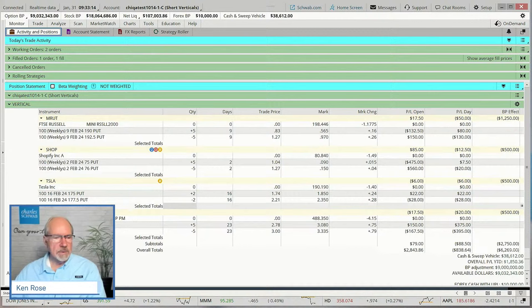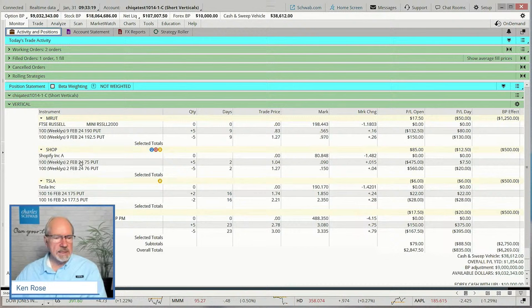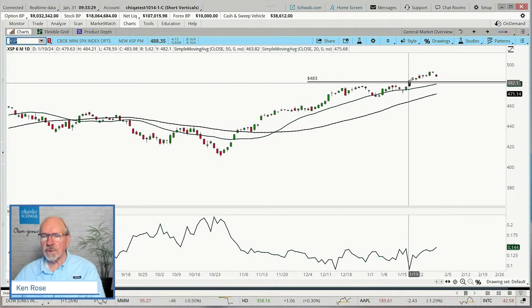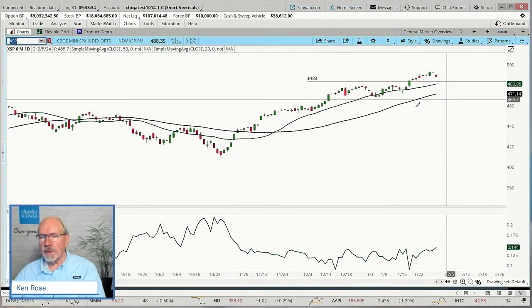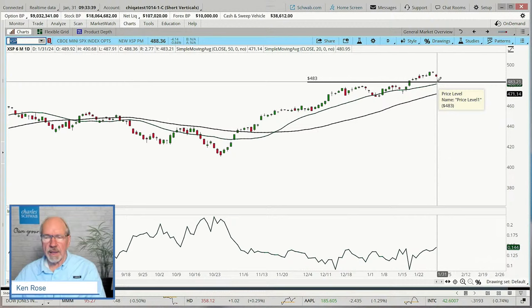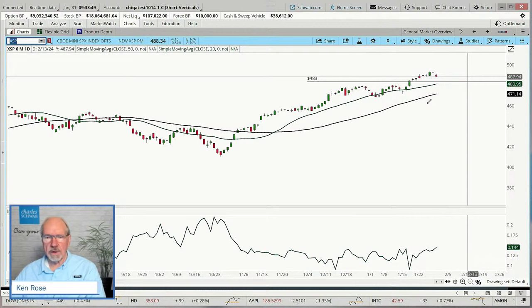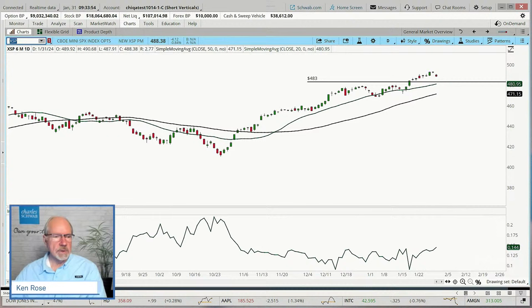Coming down here to XSP — 483 is the key price level. It looks like it's doing pretty good. It looks like we took this one based on a break right here, it's come up, and now it is pulling back. Overall, the trend is in good place. If this one came back and touched this level, I don't know that I would change it to an iron butterfly yet, because we might still have enough time for it to bounce and continue higher. We'll continue to monitor these and make a decision as time goes forward.